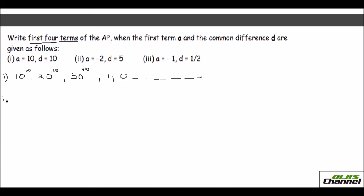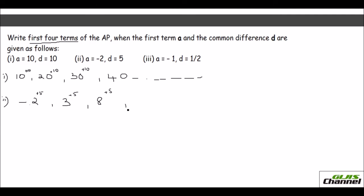For the second one, your A is negative 2, so the first term is minus 2 and the common difference is 5. Keep adding 5: minus 2 plus 5 is 3, then add 5 to get 8, then add 5 to get 13. So the first four terms are minus 2, 3, 8, and 13.